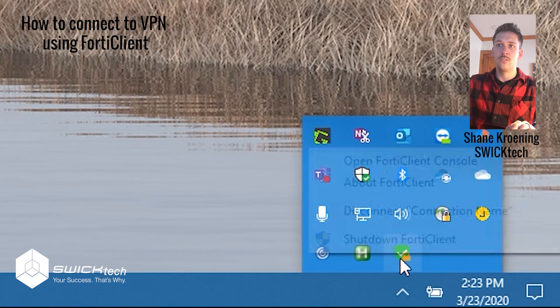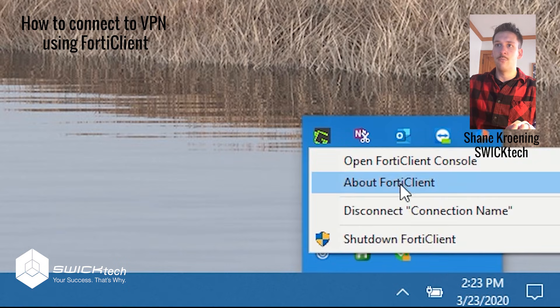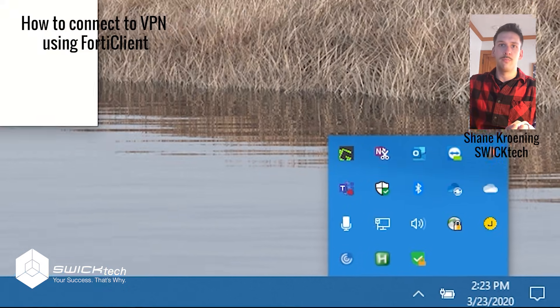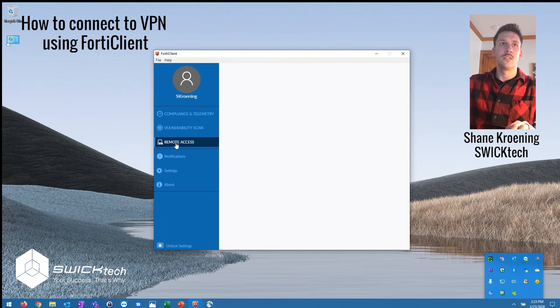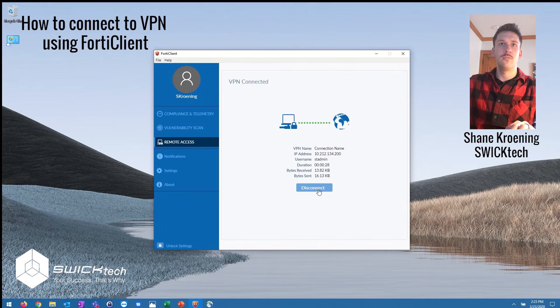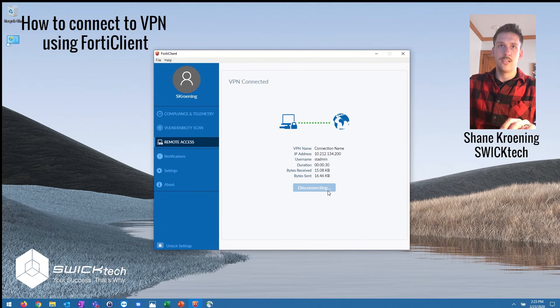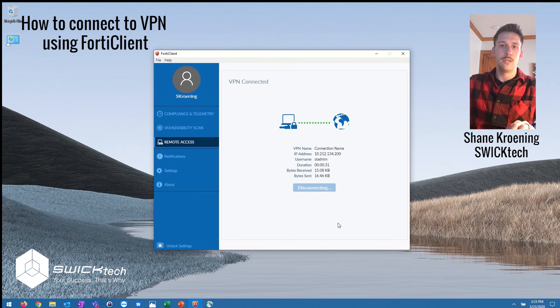When you're done using the app you can open that back up and let's say you want to disconnect from the office, you can go ahead and hit disconnect and now your computer is going to be back on your local internet.